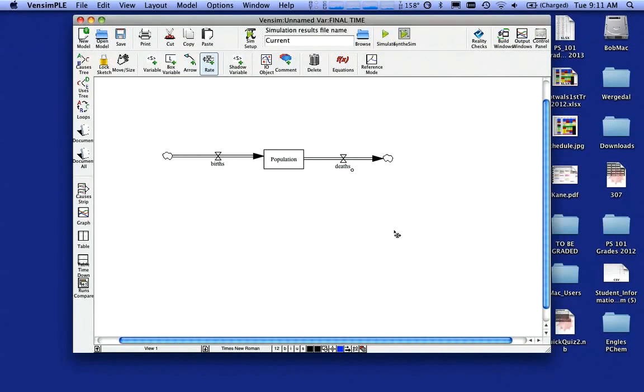So that's my basic model so far. So what I have is people are coming into the population box by being born. People are going out of the population box by dying.